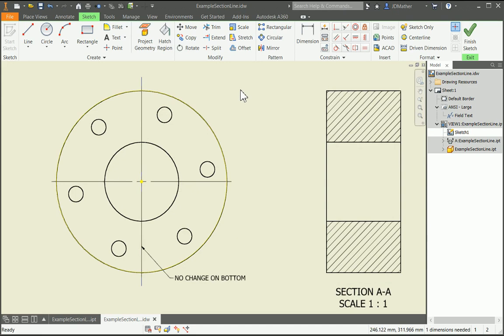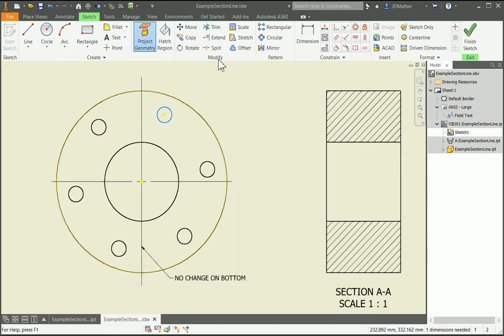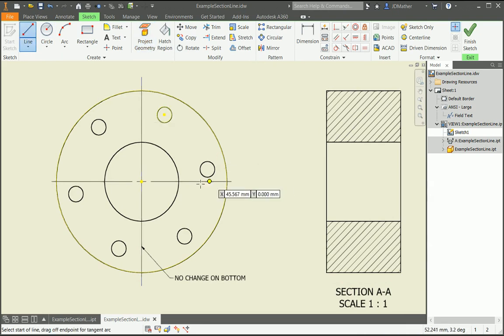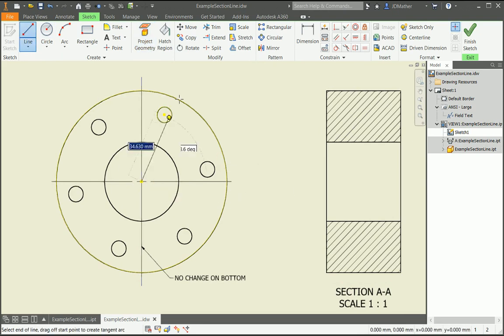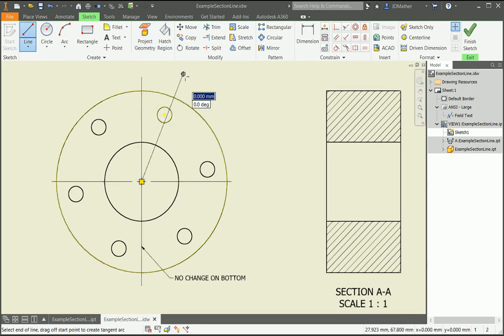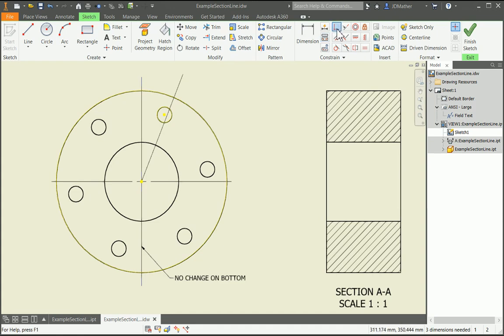I'll project geometry, that circle, and then I'll draw in my line. I need to make it coincident with the center of that circle, so I'll do coincident.